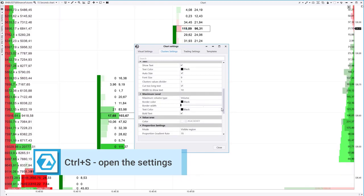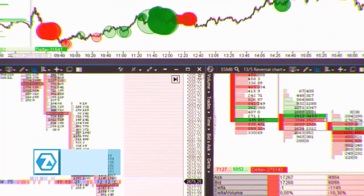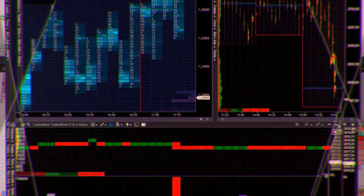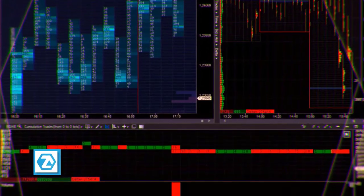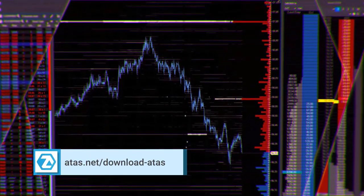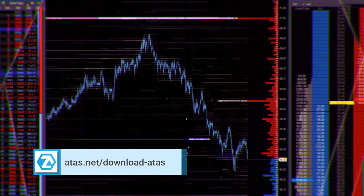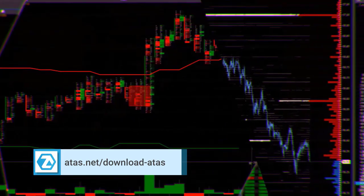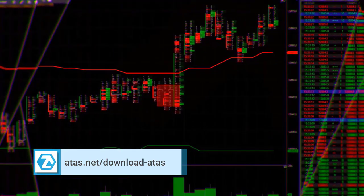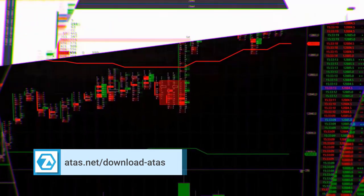You can get more freedom to customize colors in the settings manager on the cluster tab. Please note that the ATAS trading and analytical platform can be downloaded for free. All indicators and chart types shown in this video will be available to you when you download and install the platform.